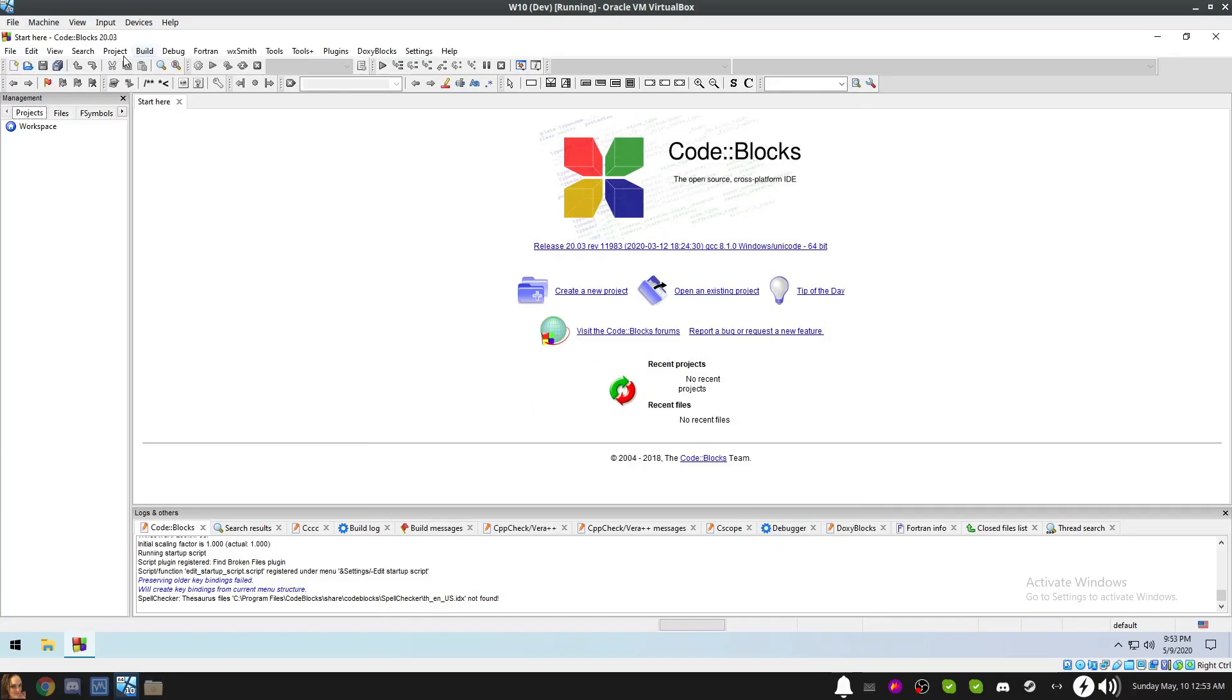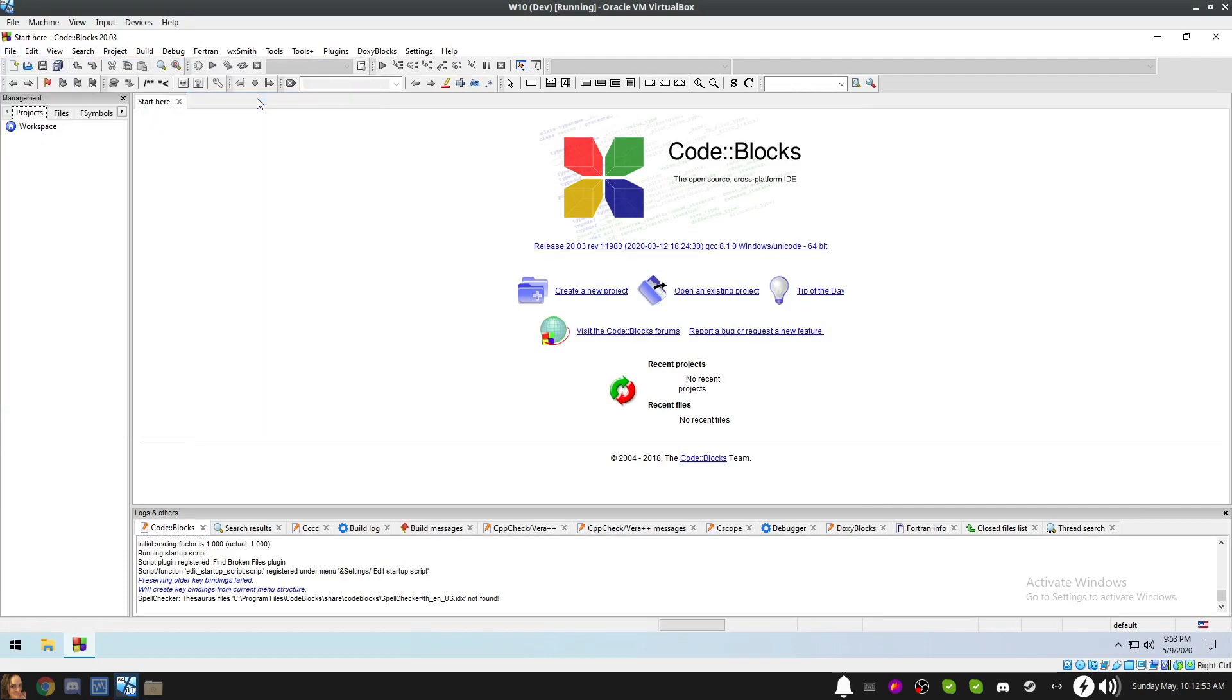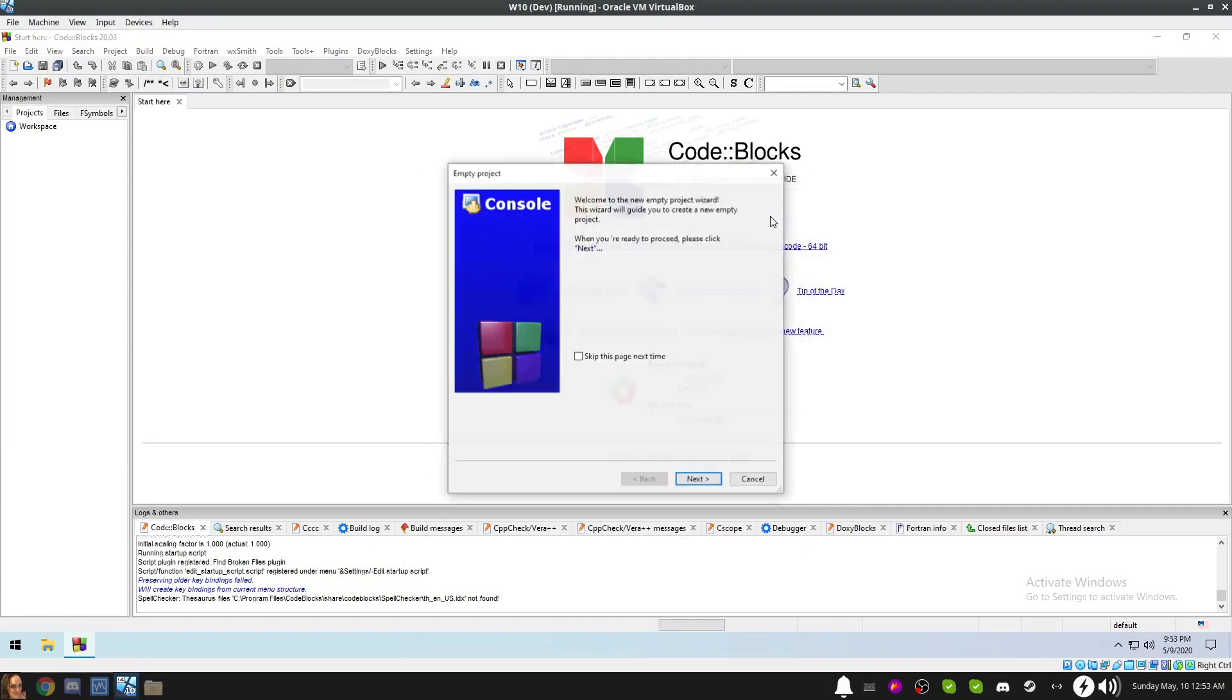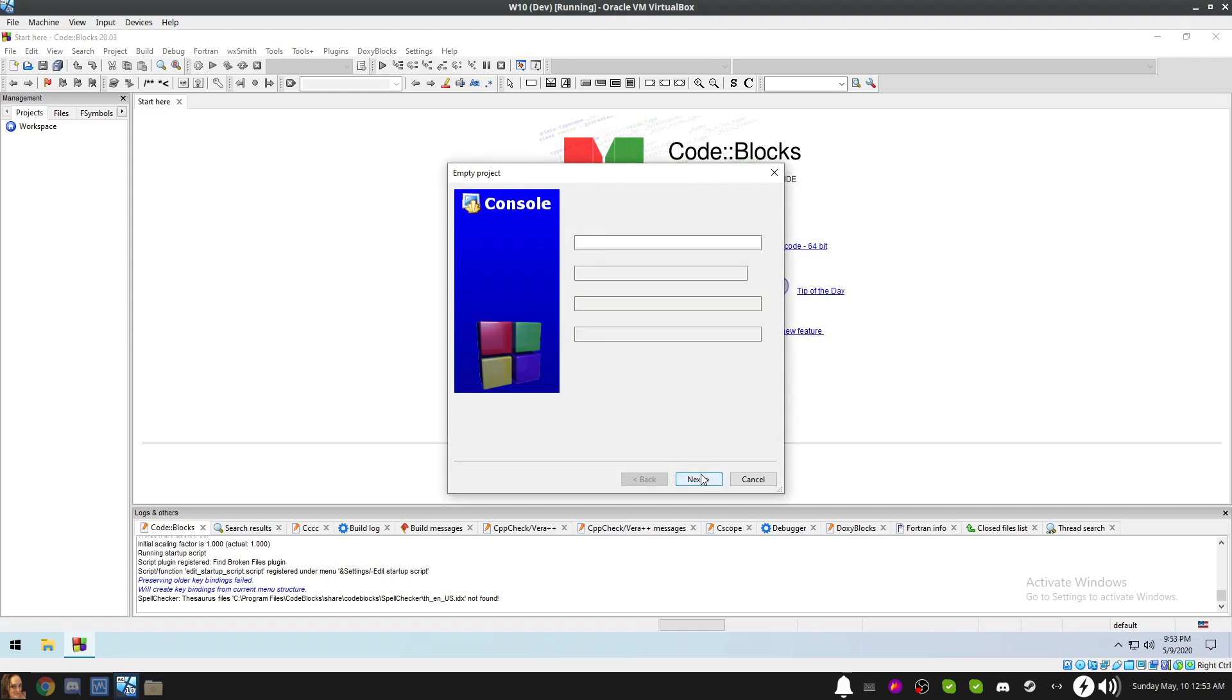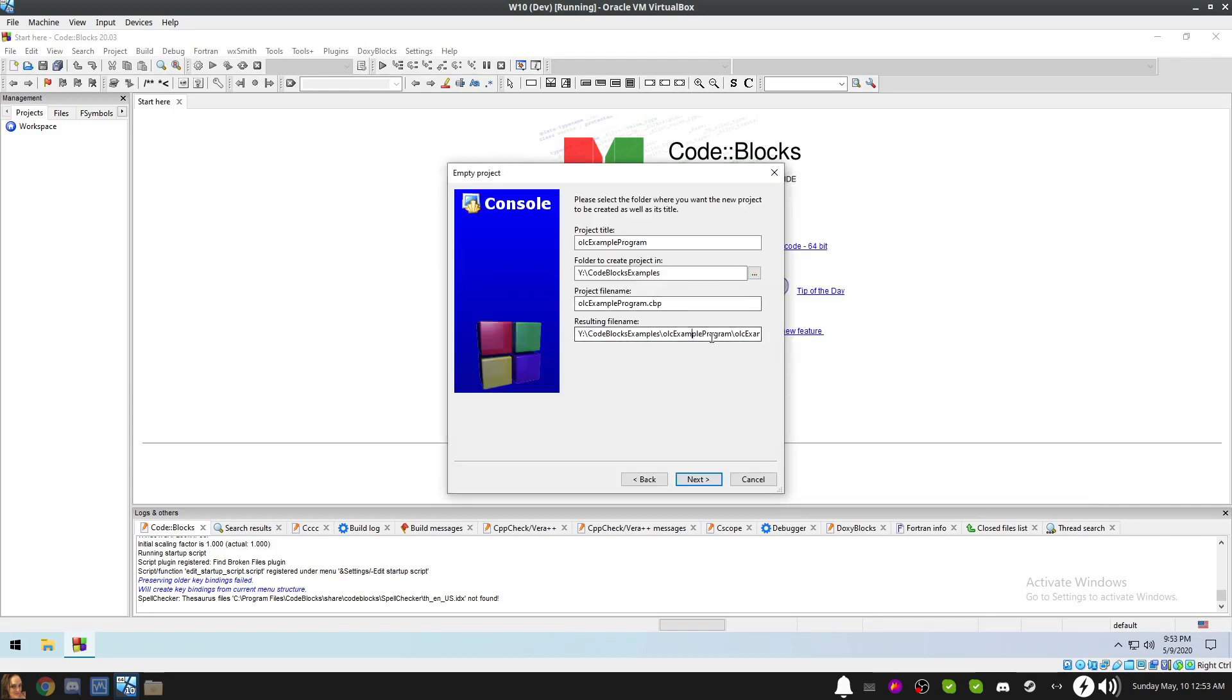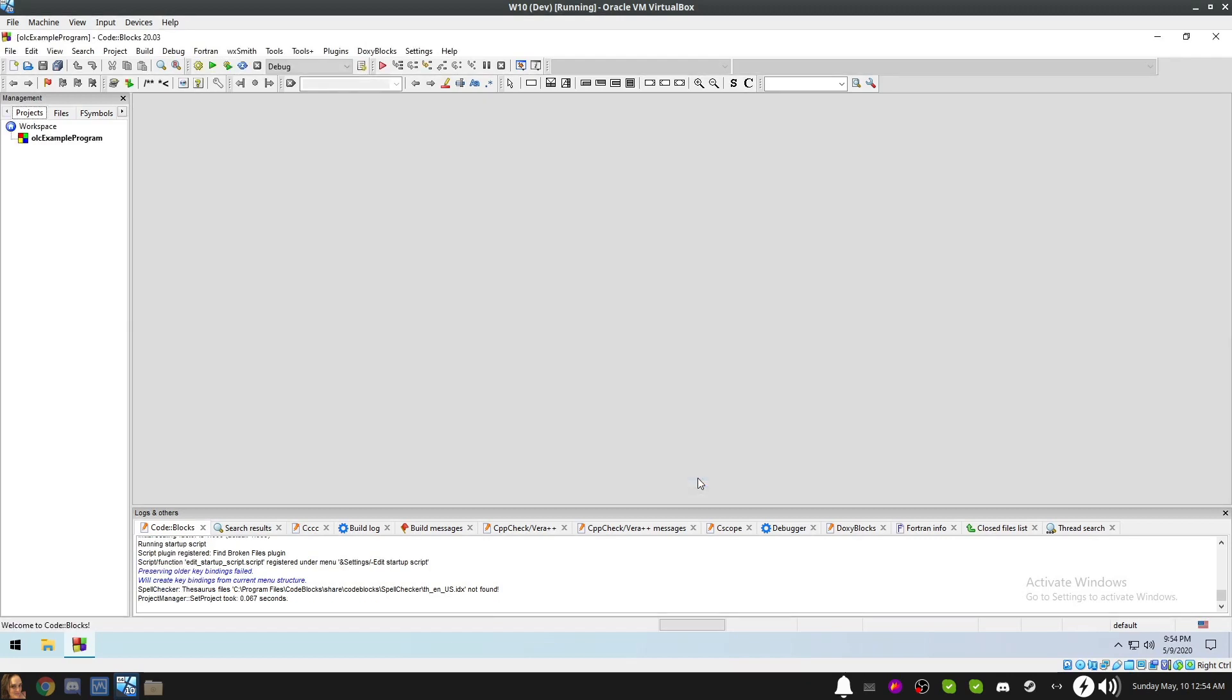First, go to the File menu, select New, and then select Project. Select Empty Project and click the Go button. Click Next. Set the project title to OLC Example Program. Choose a folder to put the project in. This can be wherever you like, but it's important to remember where it's located, as we will be copying some files there shortly. Confirm the resulting file name to ensure that it's where you want the project to be located. Once you're happy, click Next. Leave everything here at Default Settings and click Finish.